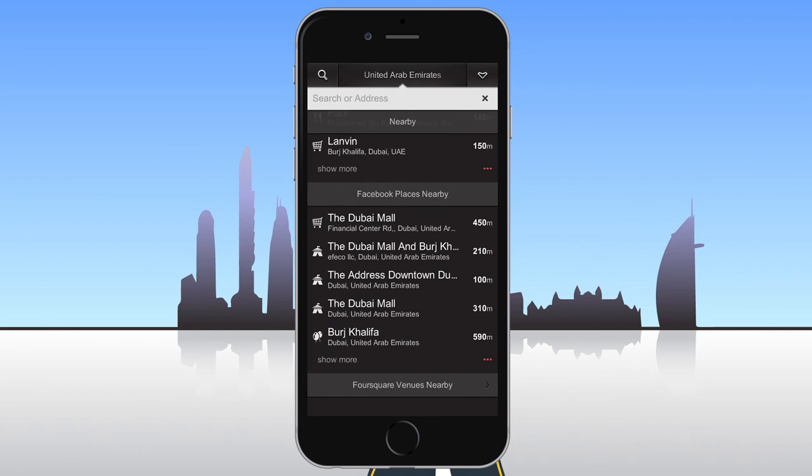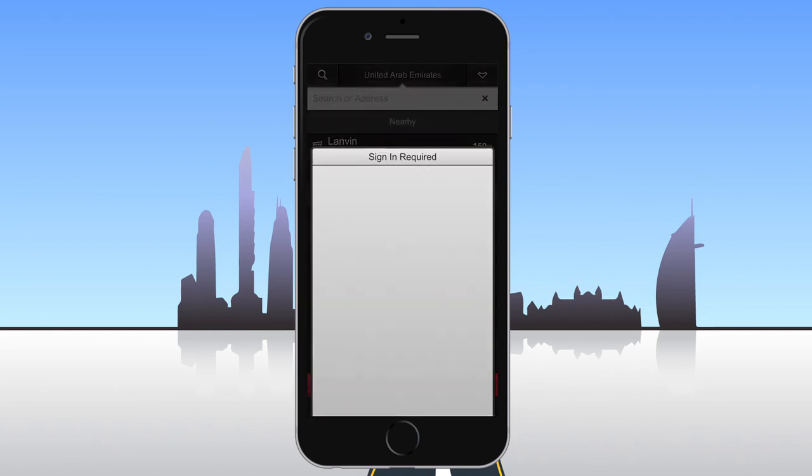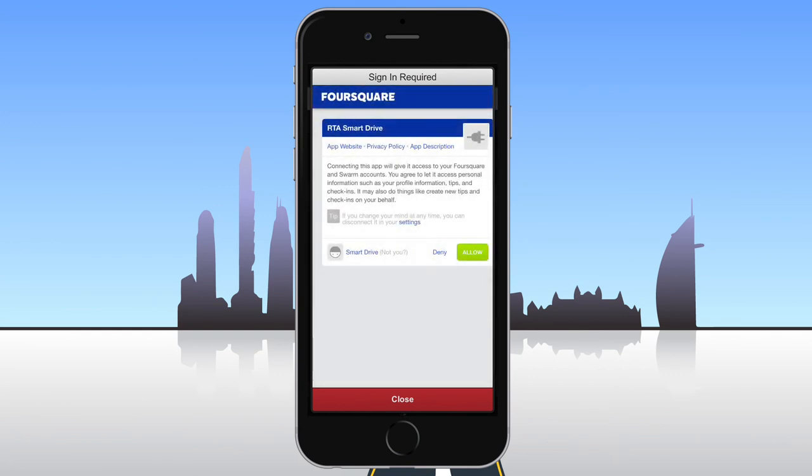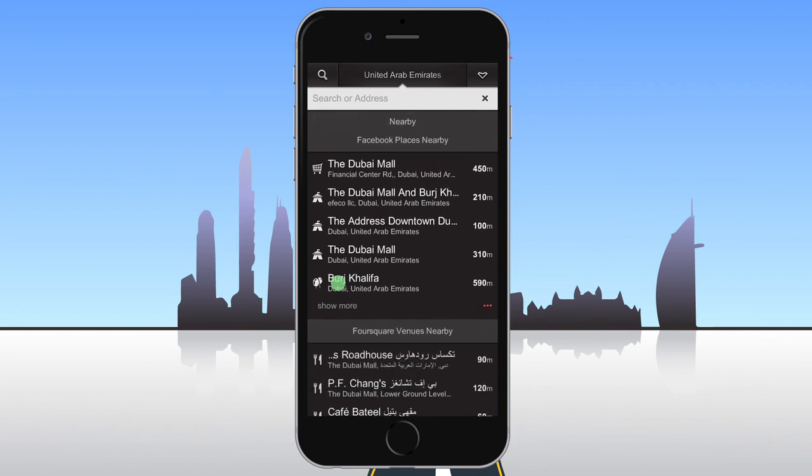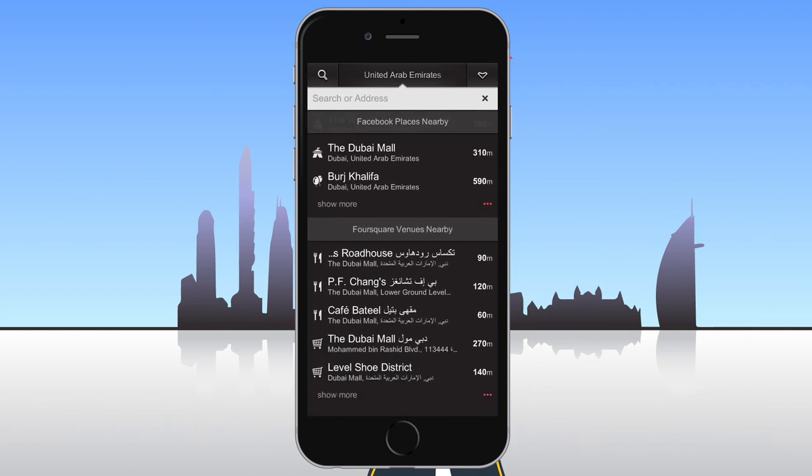To see nearby Foursquare venues, tap the Foursquare Venues Nearby button on the search page and log into your Foursquare account. A list of nearby Foursquare venues will then be available.